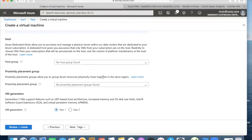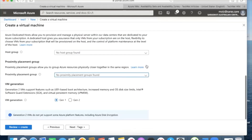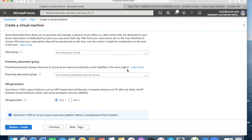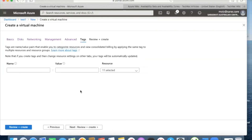If you have a host group or hosting service, you can provide that. Proximity Placement Group allows you to group Azure resources physically closer together in the same region, placing all resources on one physical server. For VM generation, Generation 1 is the older option — select Generation 2. Then add tags and proceed to Review and Create.